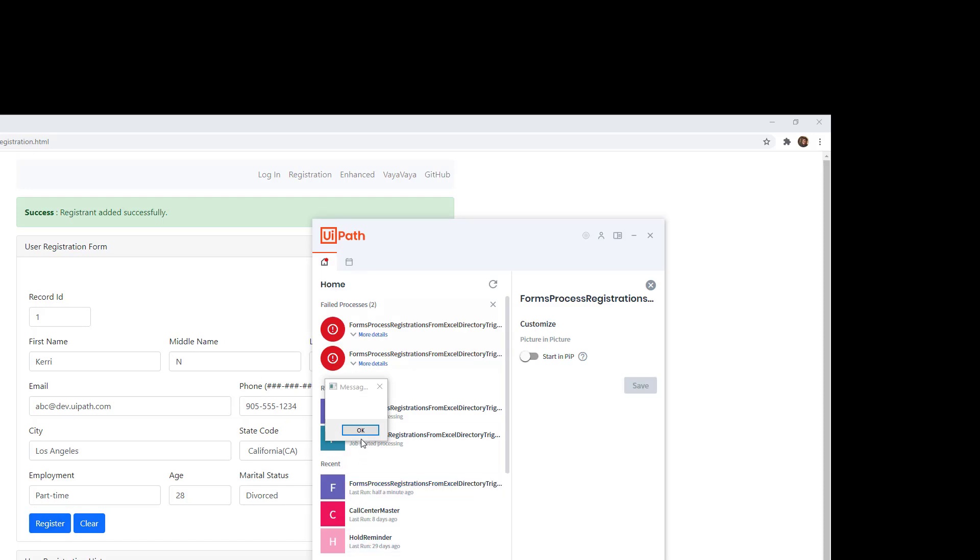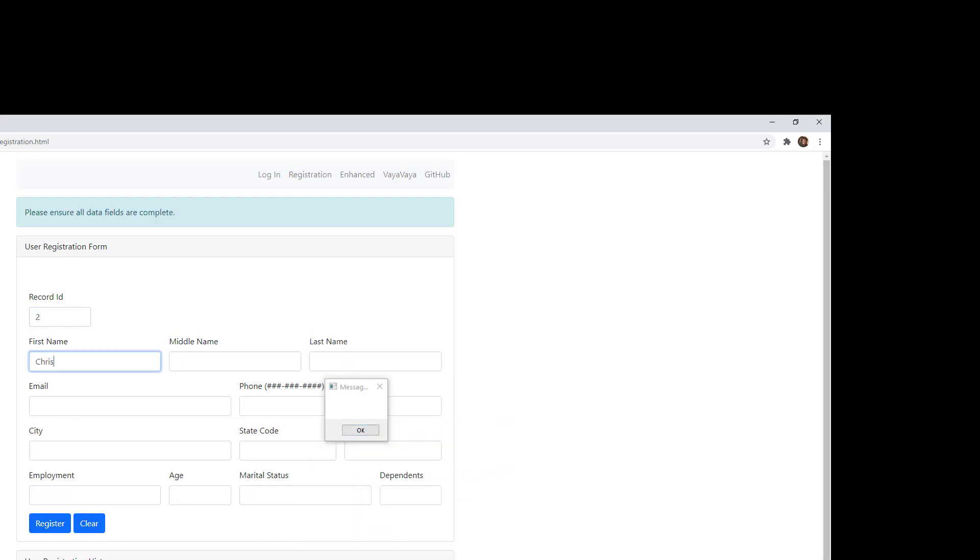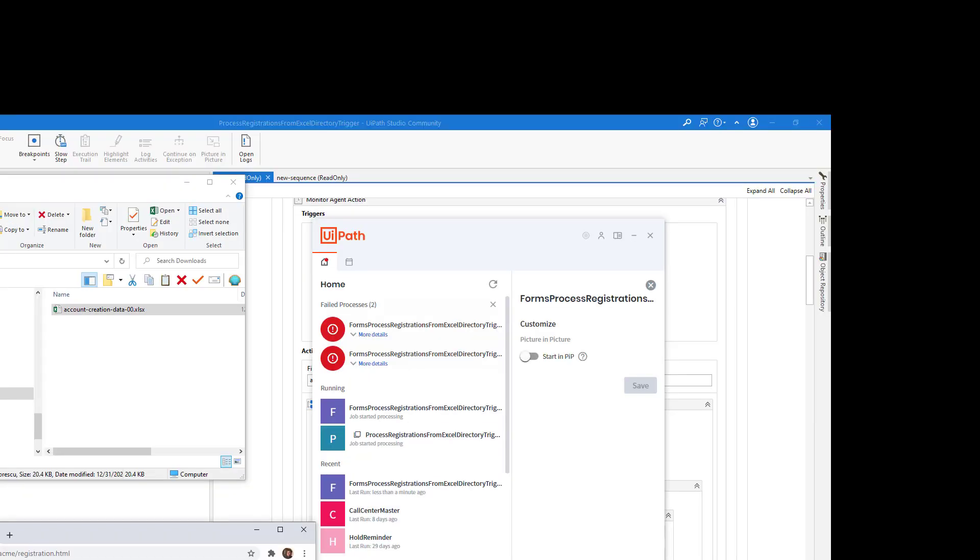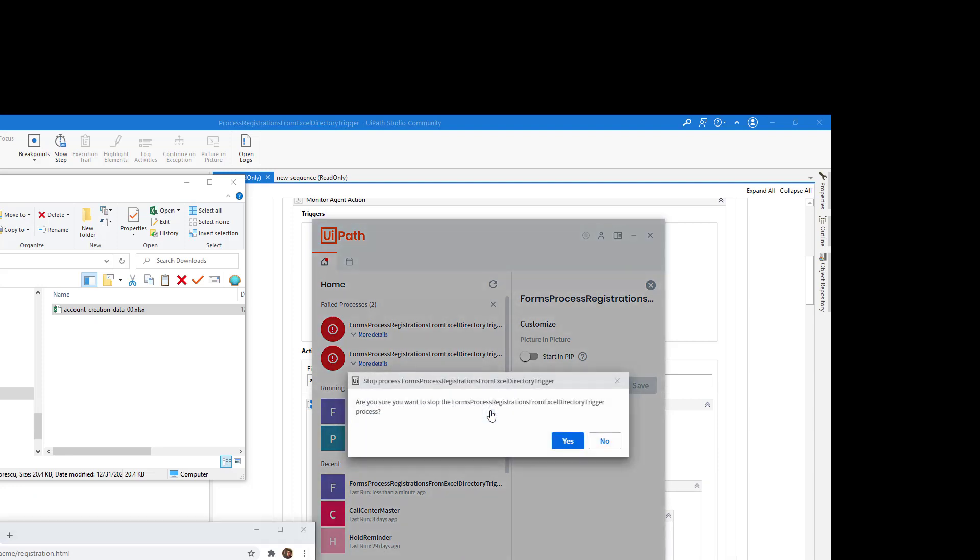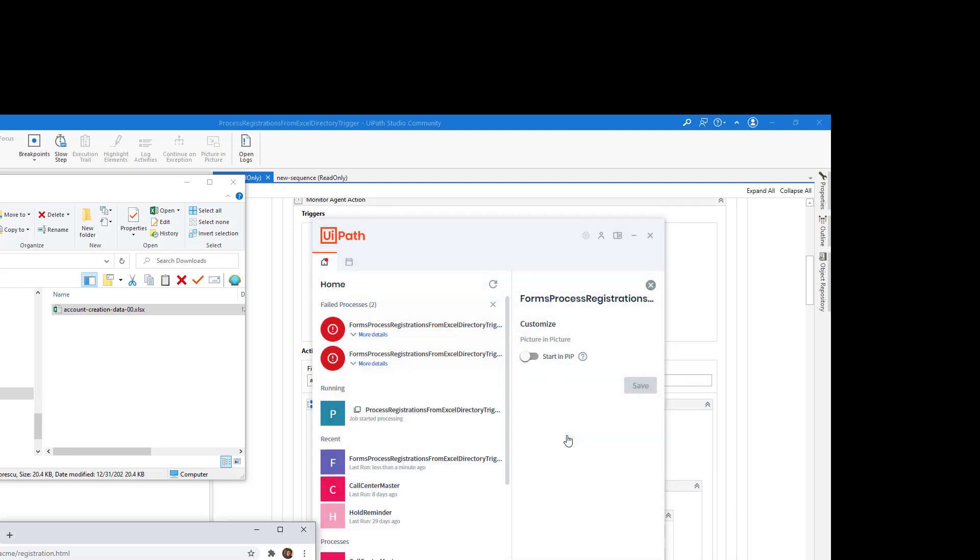But right now, it's just kind of monopolizing my entire screen as it runs. Let me get out of here. UiPath Assistant, I want you to stop. And here we go. The job is now stopped. Now, let's take a look at how we can actually isolate that a little bit by running this in Picture-in-Picture.